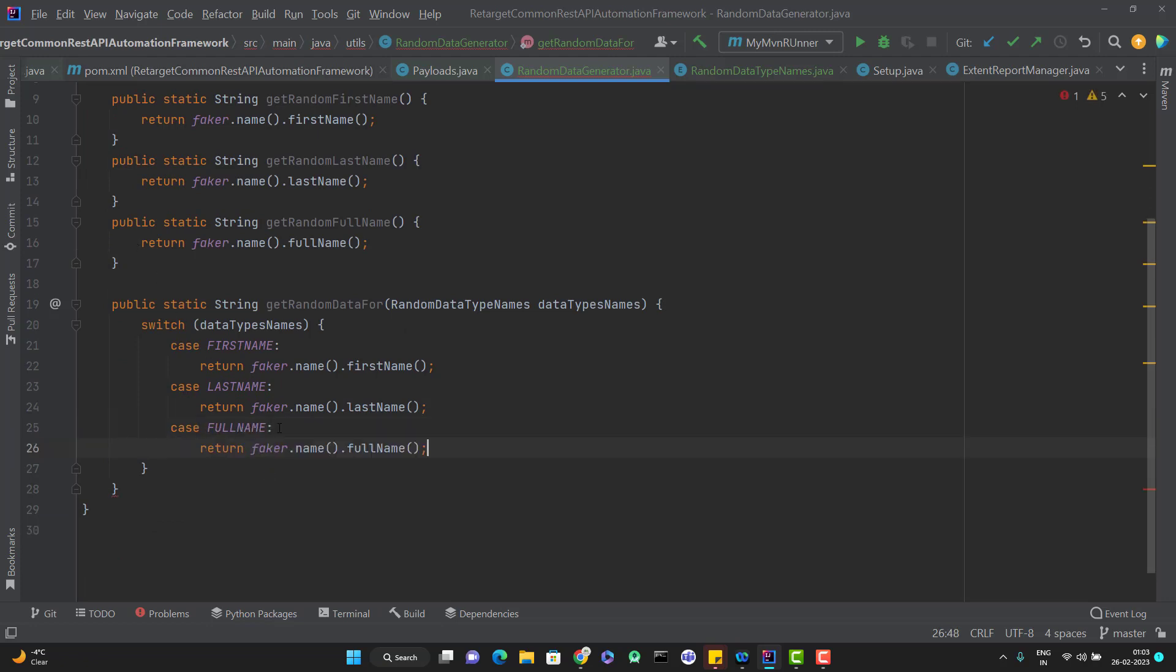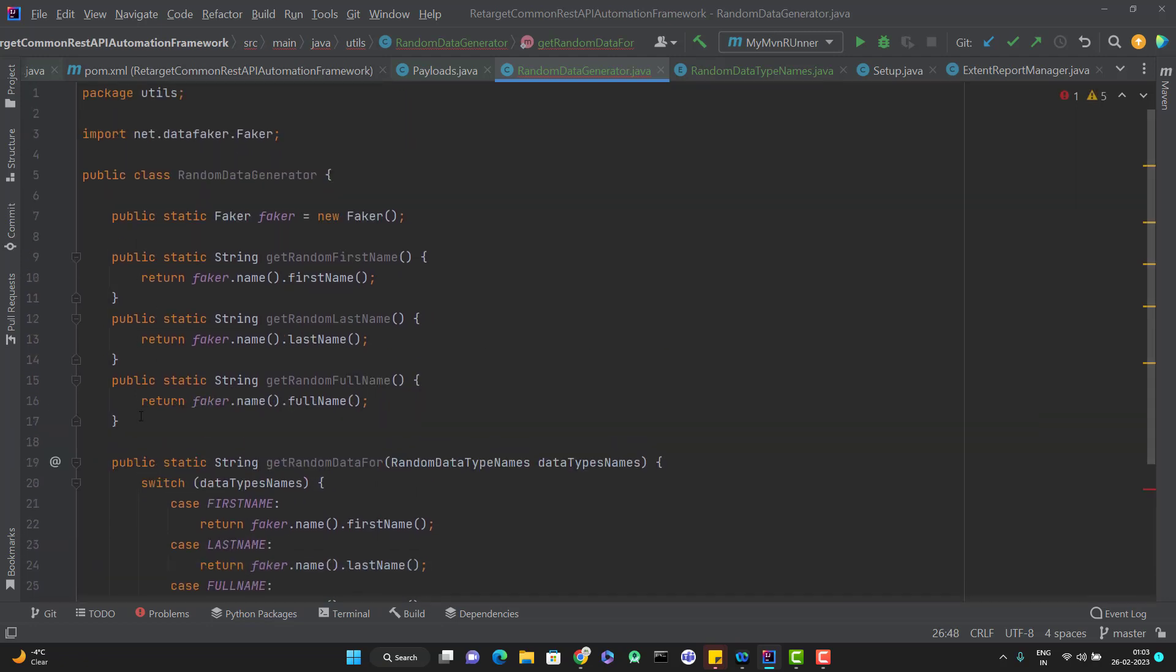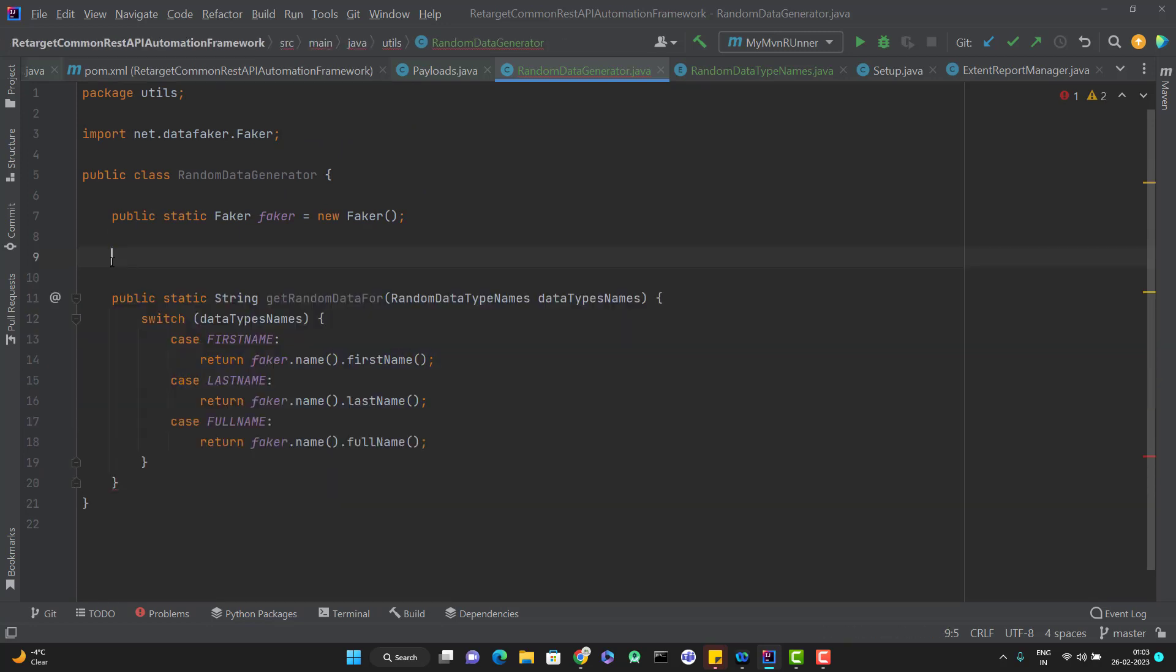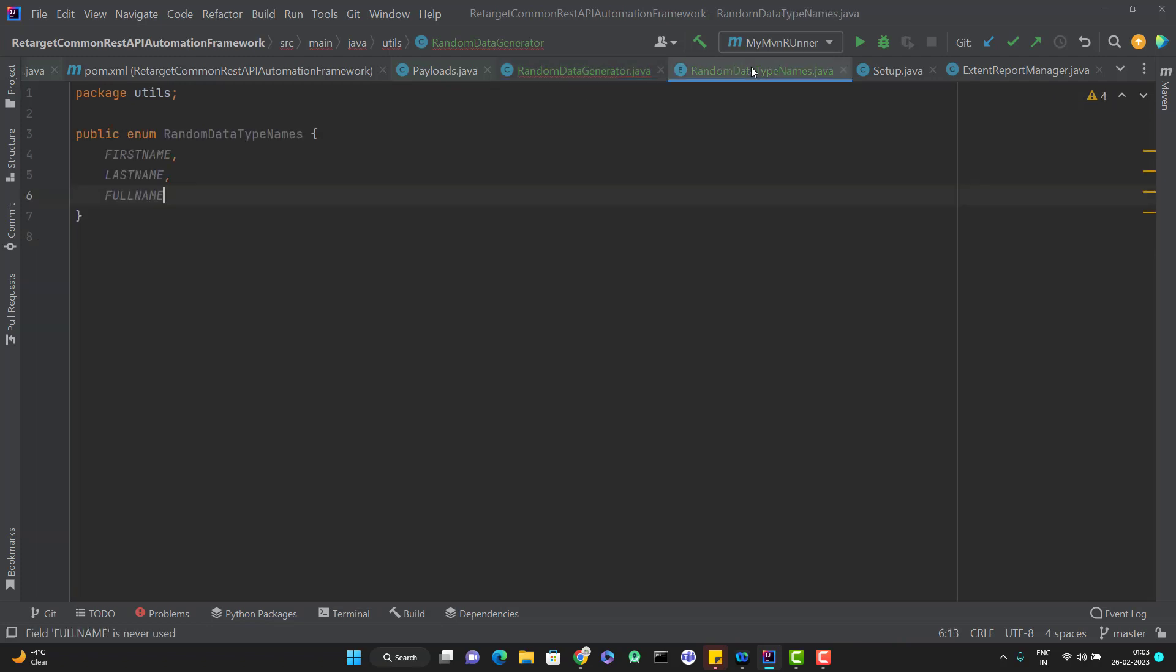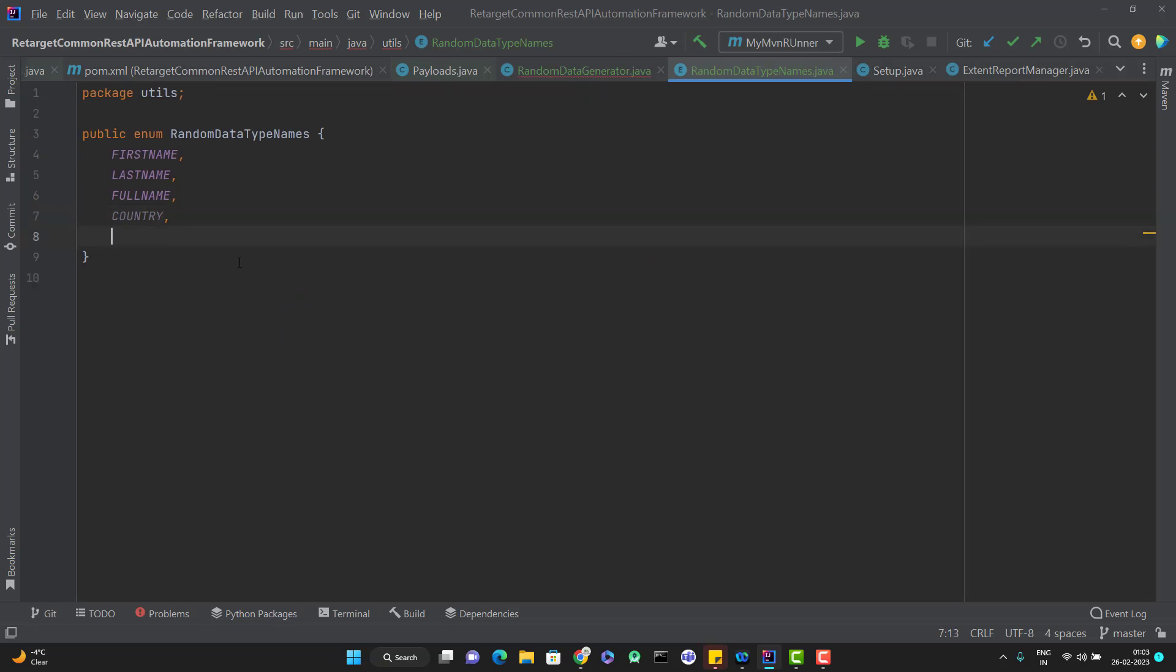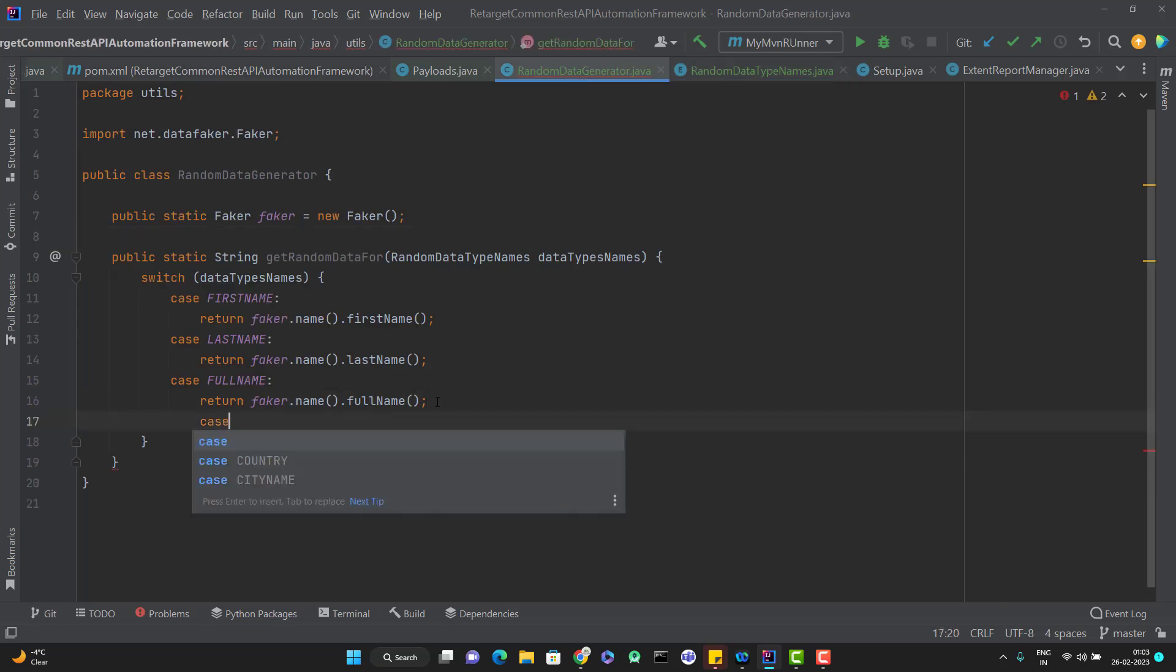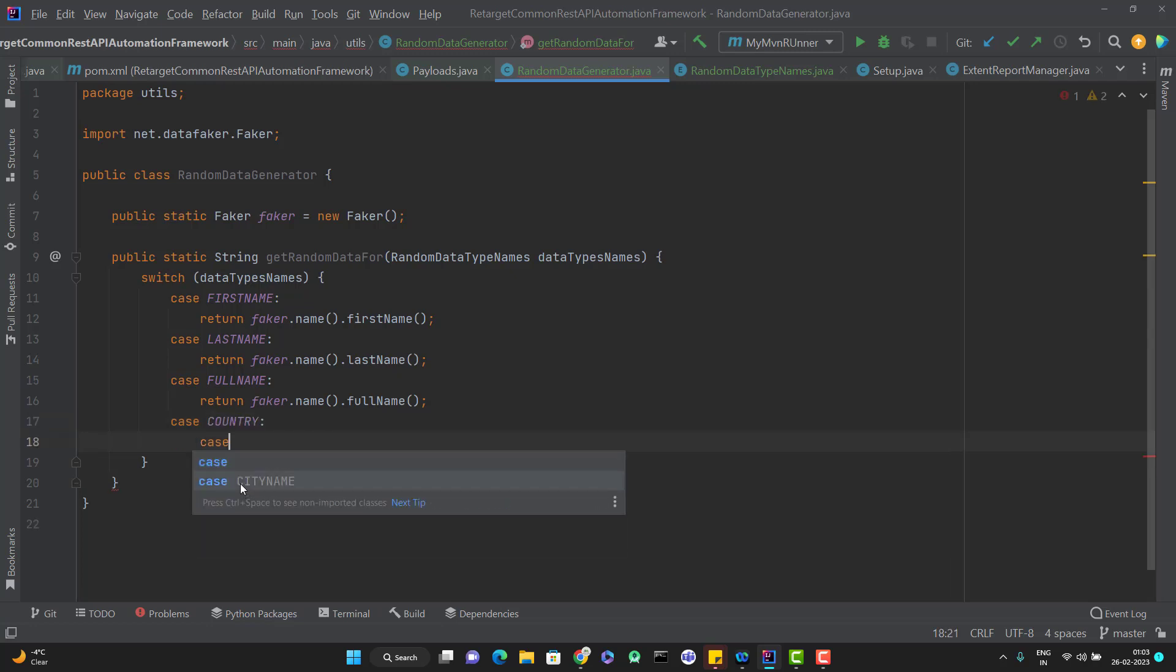So you can see here, instead of creating multiple methods, we just need to have one method only. Similarly, we can add both types also. Maybe COUNTRY, then CITY_NAME. So here again, we can have new cases.